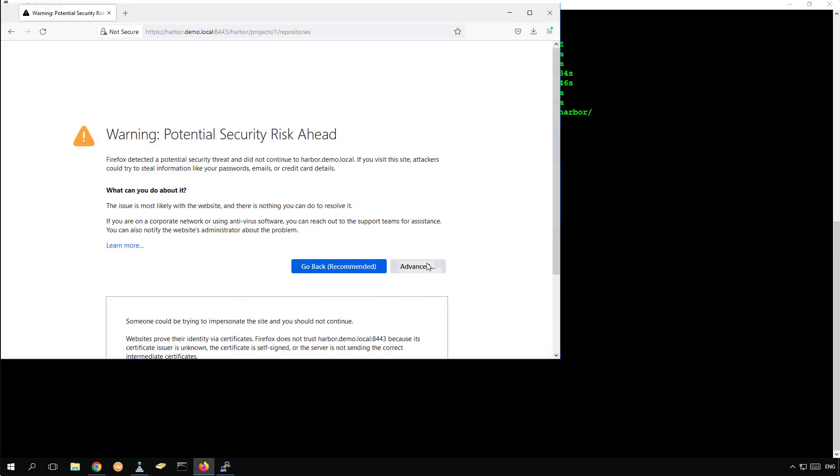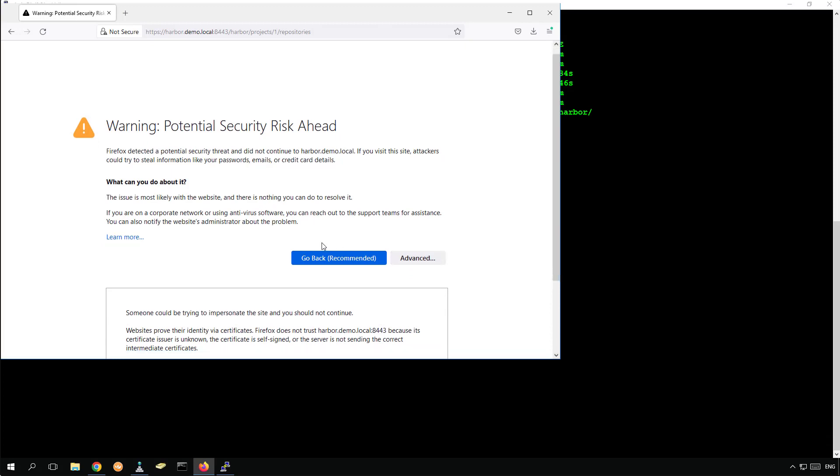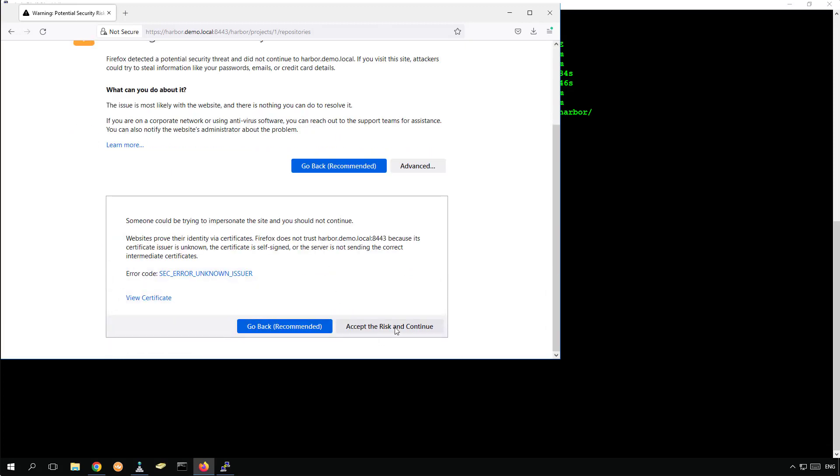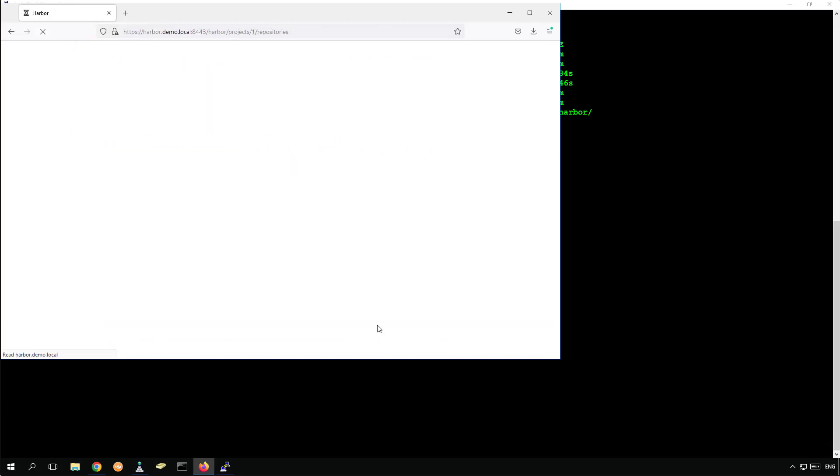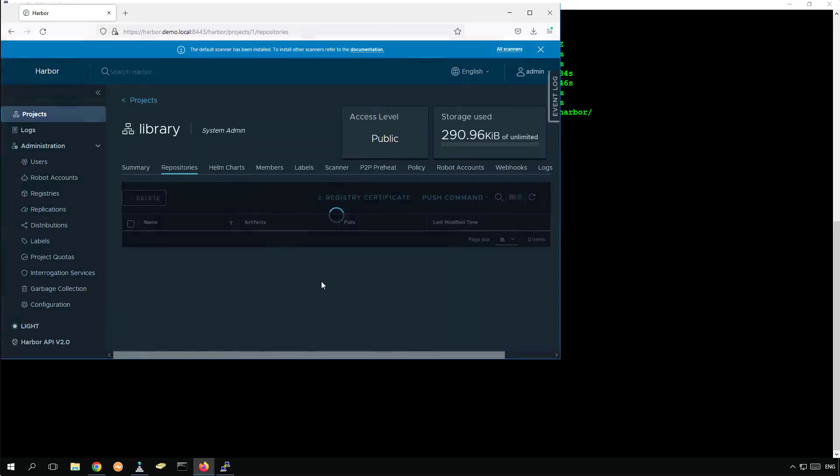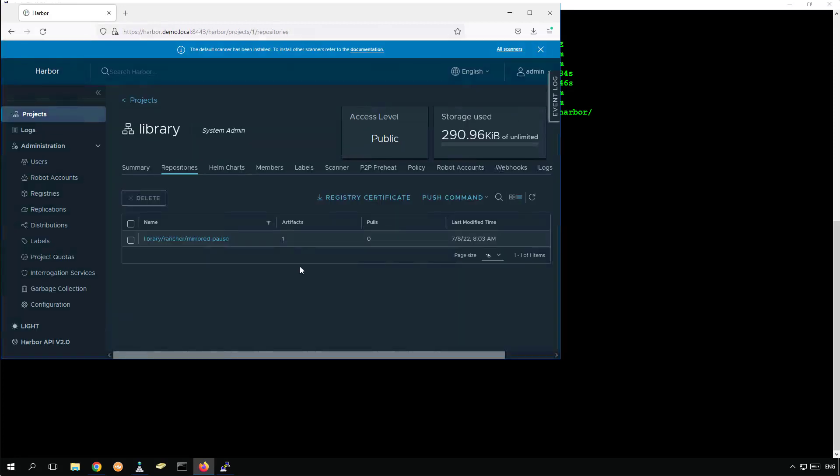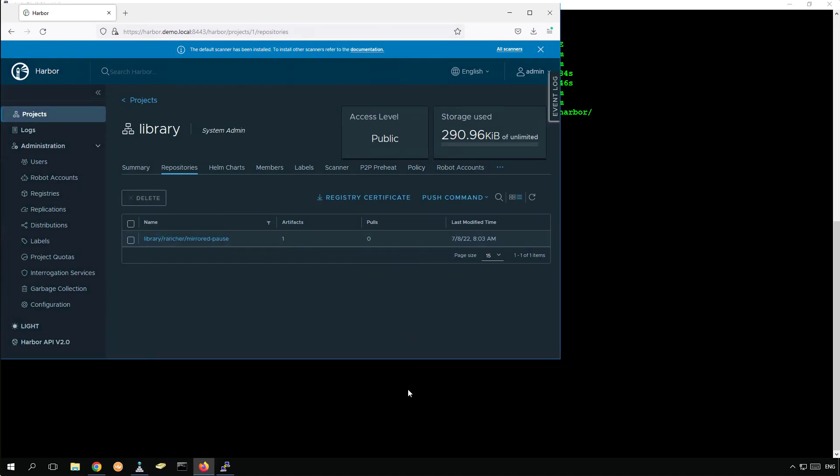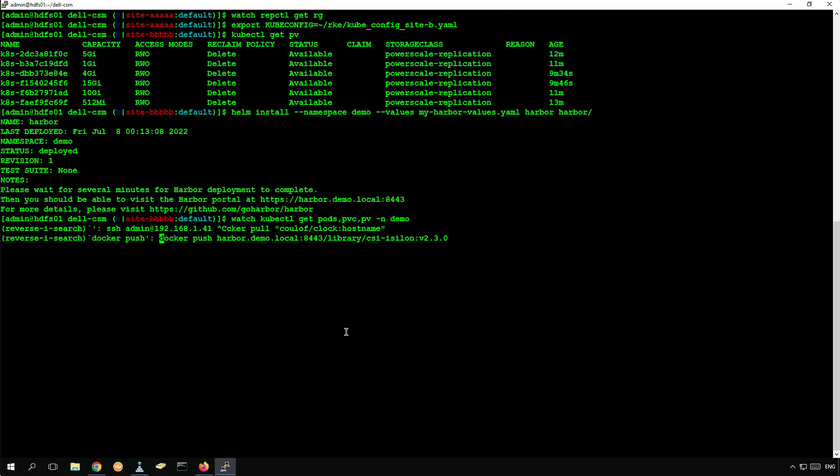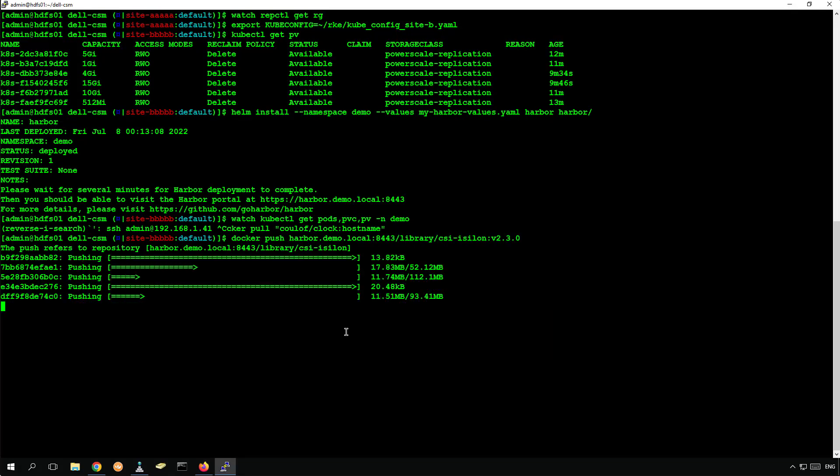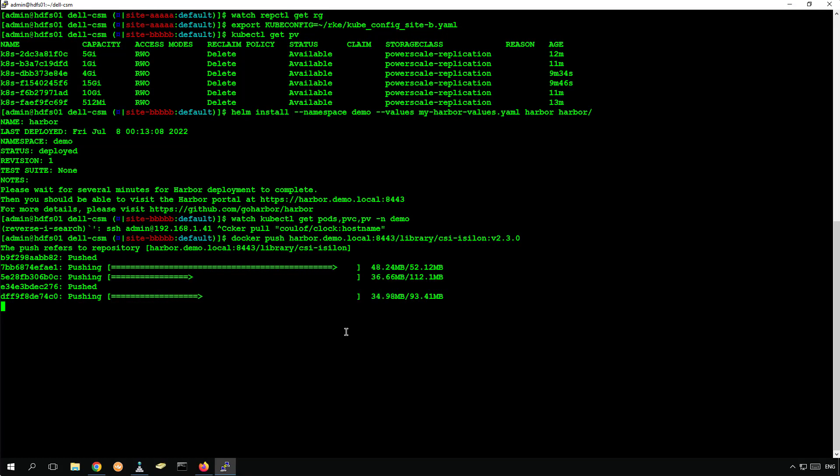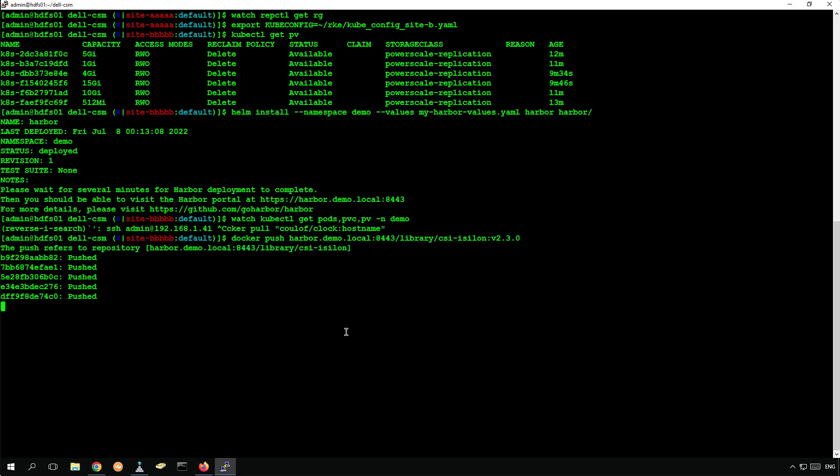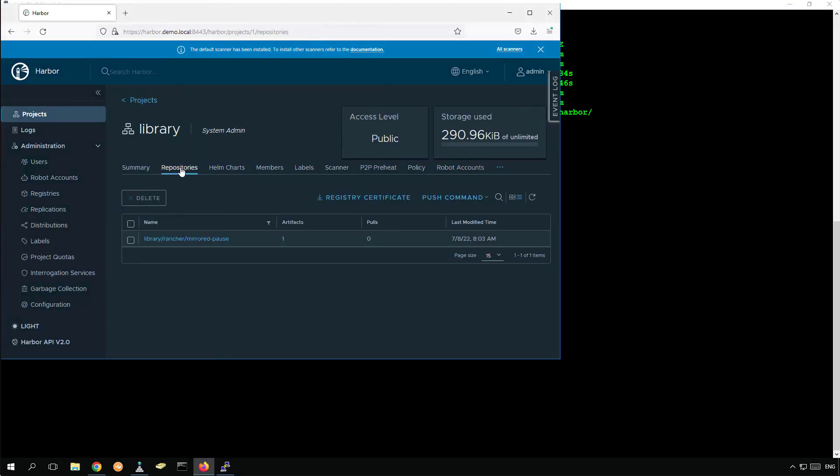We can use the same public address to connect to Harbor UI. As you can see, the Docker image that we pushed is presented and available at the remote site. We can, of course, push another image at the remote site and confirm that it is reflected in Harbor user interface.